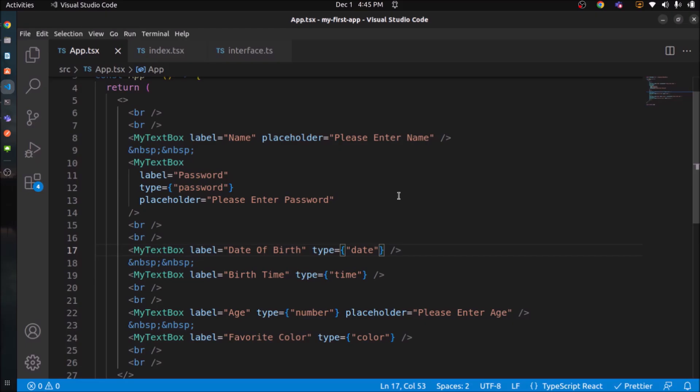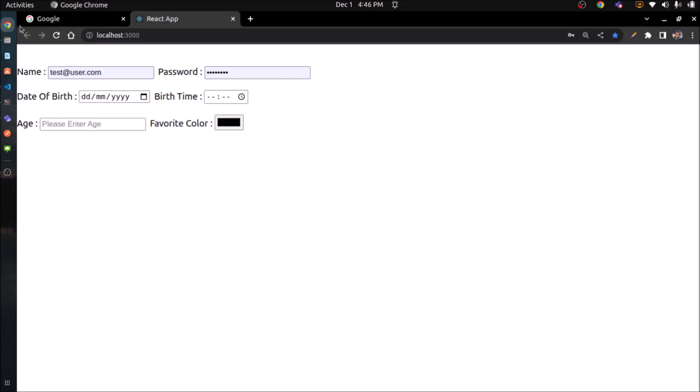Now I hope you understood this plain HTML dynamic input component. Similarly, you can create any number of components. Now let's do the same by using the Material UI.